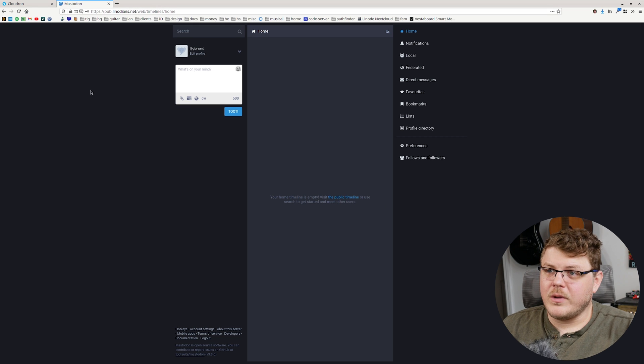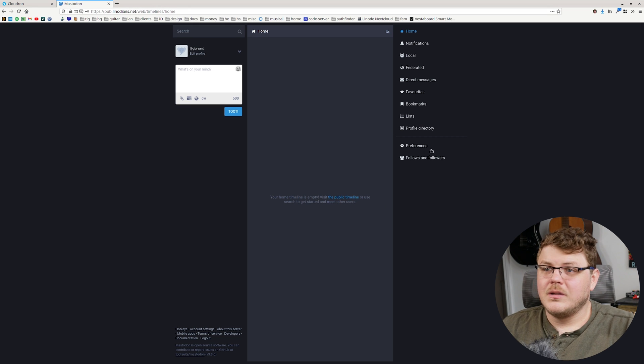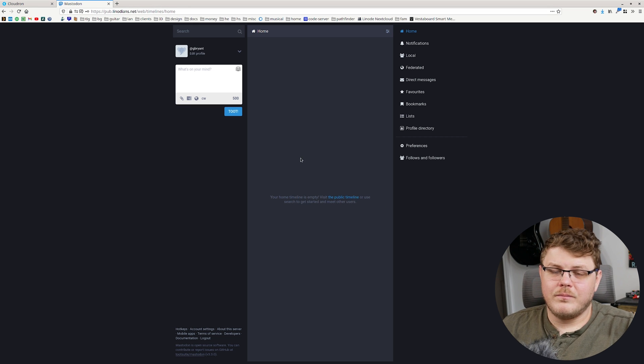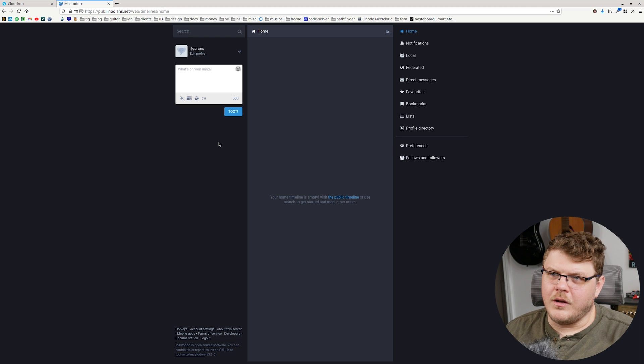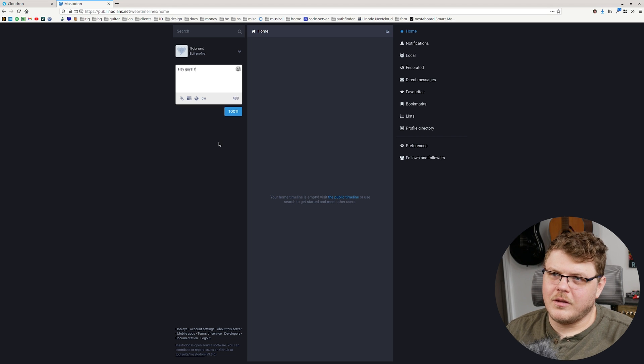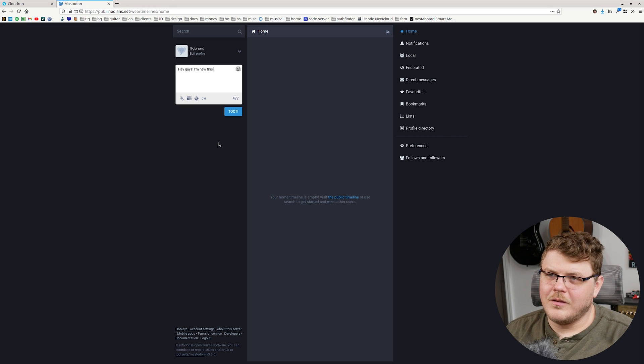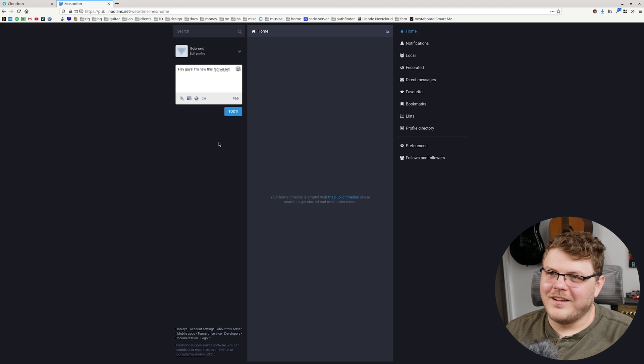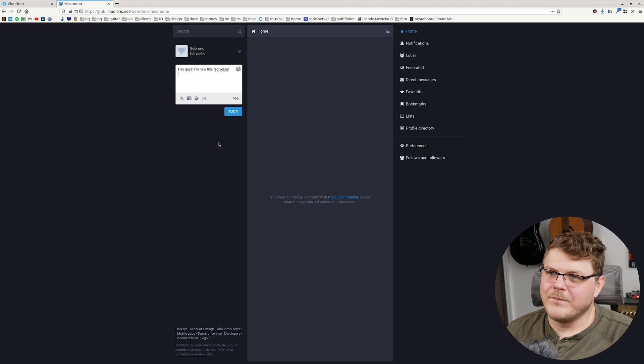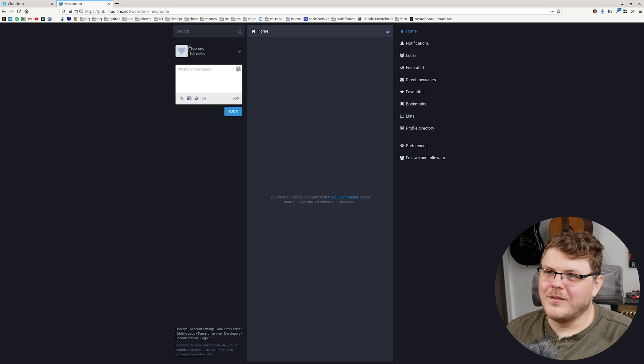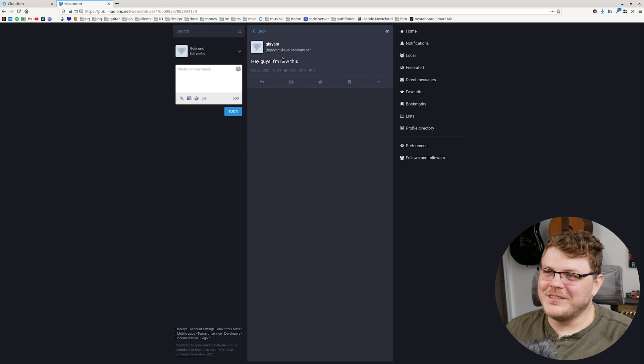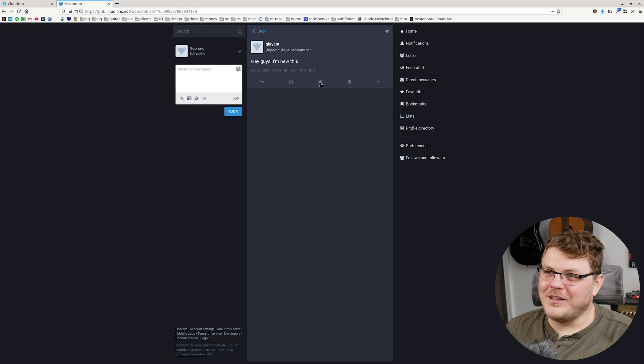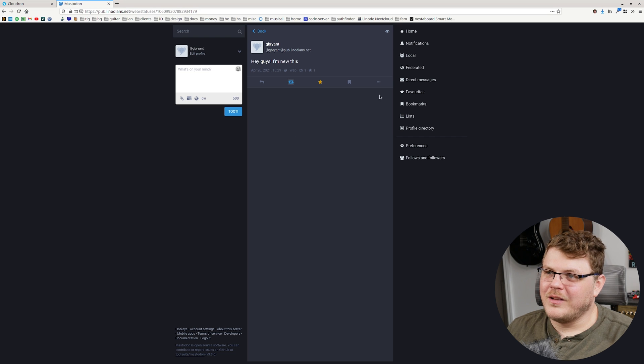All right. So here we have a bare bones Mastodon set up and I could post something on here like, Hey guys, I'm new to this Fediverse. I'm new to this. That works. And you can see, you can like a post and retweet it.